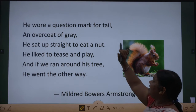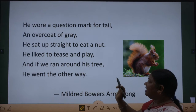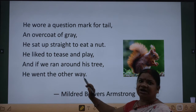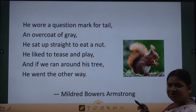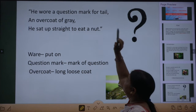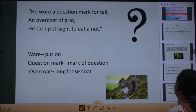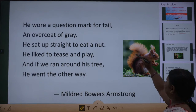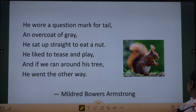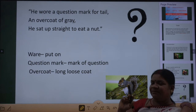A very beautiful poem of just six lines. Let us go with the explanation. Pahle three lines: 'he wore a question mark for tail' — uske jo tail hai, wo kaisi hoti hai? Dekhne se question mark ke jaysi hoti hai. I will show you — in the picture it is very clear, it is just like a question mark. So, tail ko question mark se compare kiya hai.